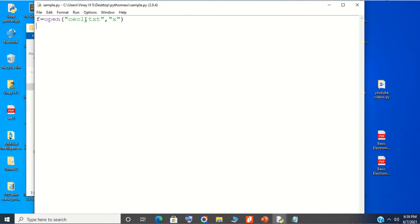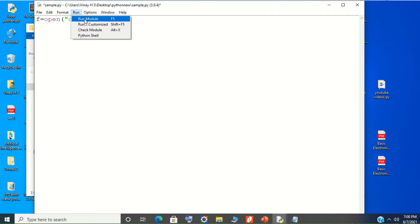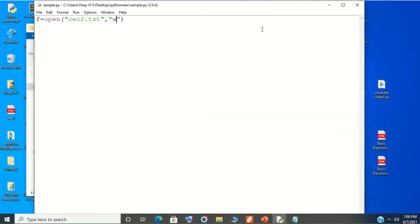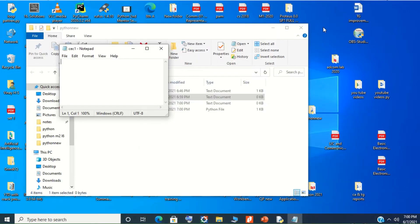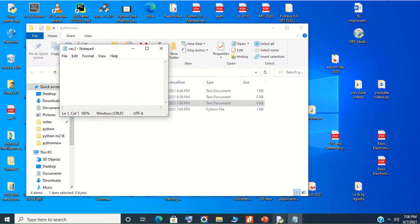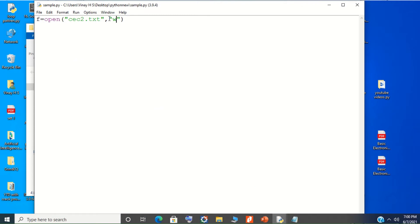For another example, use open with cec2.txt and mode 'w' (write mode). Run this code. You can see the blinking cursor — there is no error. Check the file path: cec2 file is visible as an empty file. So using both mode 'x' and mode 'w', we can create new empty files.